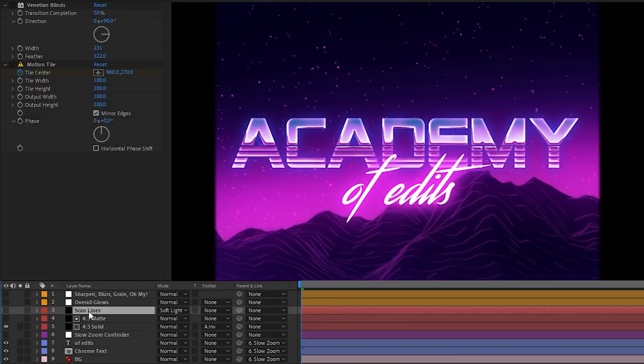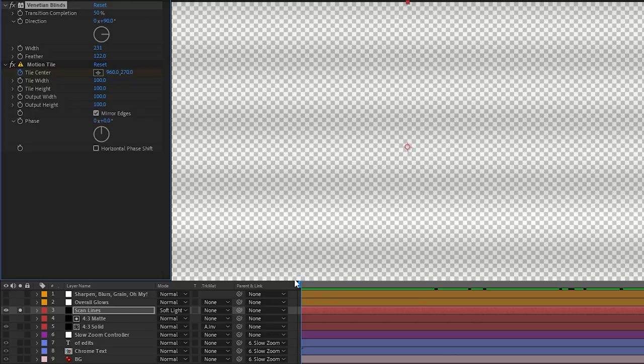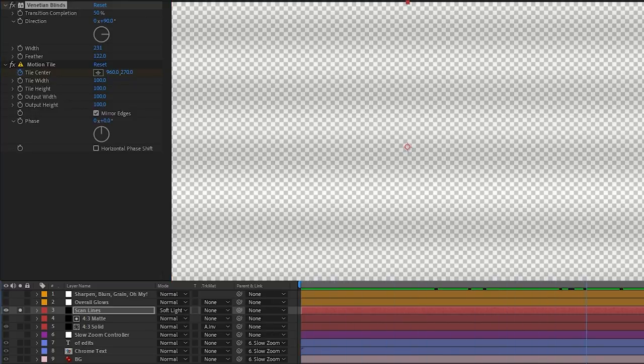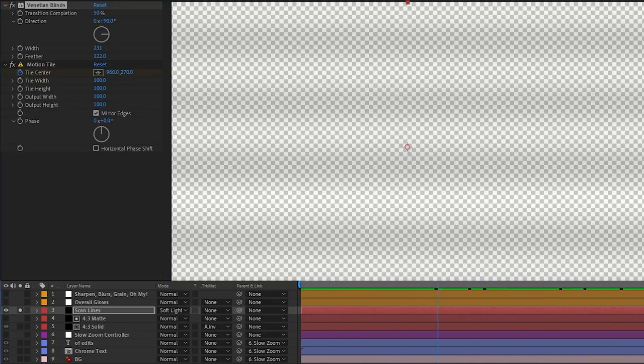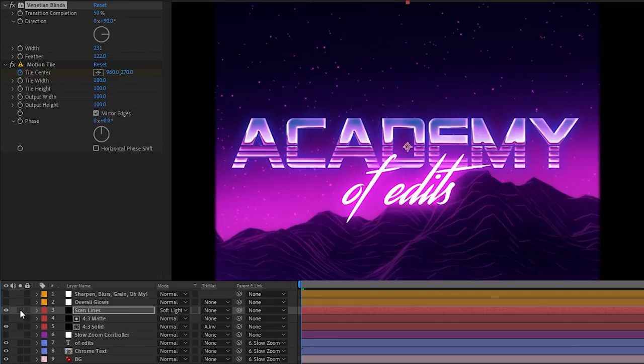Now next up, we have the scan lines layer. This layer is basically just some soft venetian blinds to give us this slotted look. And I added a motion tile effect with it slowly animating upwards to give us this old TV scan line look. It's really subtle in the final composition, but it's just one of those things that you add on top to make the overall quality even better.